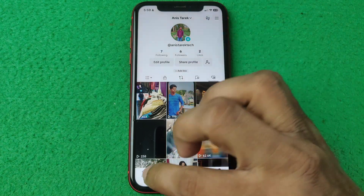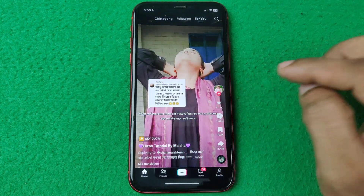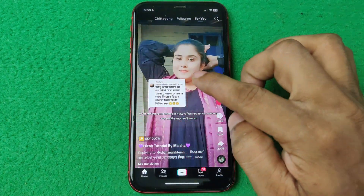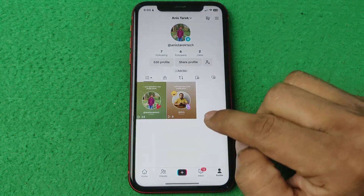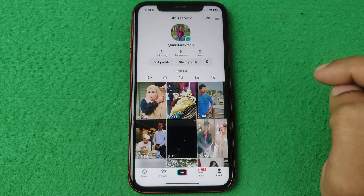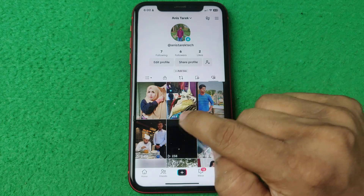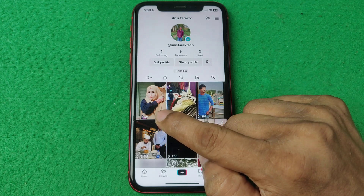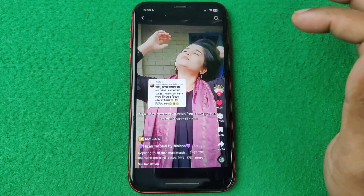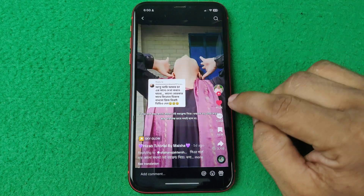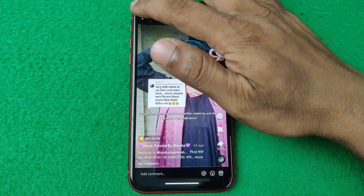For example, if I like a video and then tap on profile again, as you can see the list is updated with my last liked video. So you can watch it again or dislike it from here.